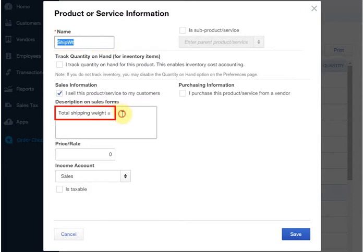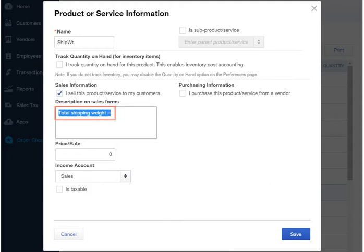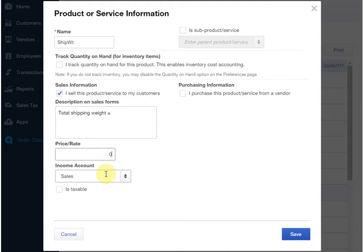Notice that the description is total shipping weight. We will have FullSpeed add the calculated weight to the end of that description when the item is used on an invoice. The price is zero and the account isn't important because this item won't be used for recording income or expense.